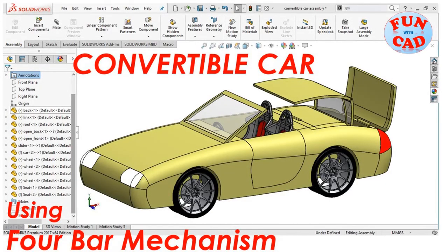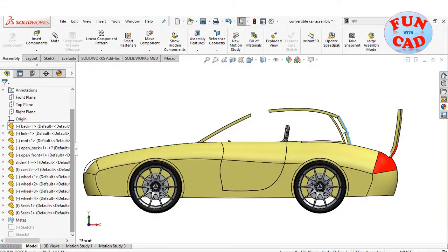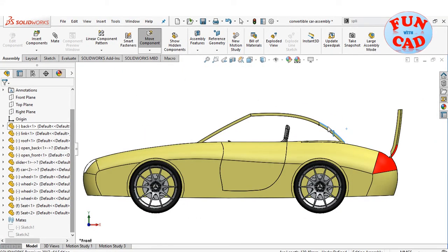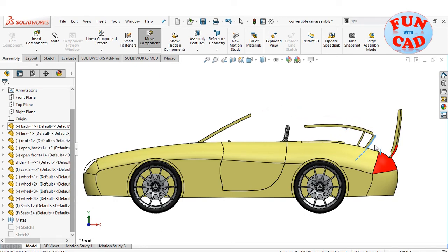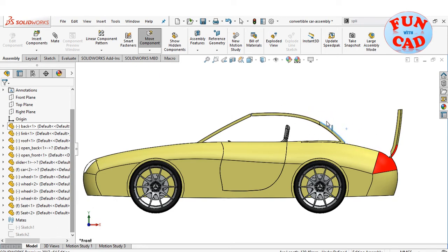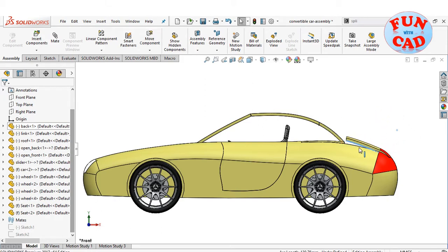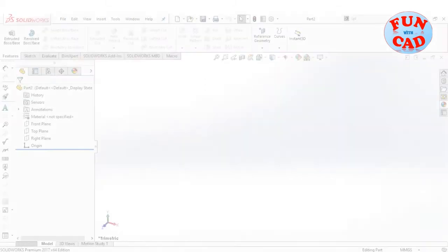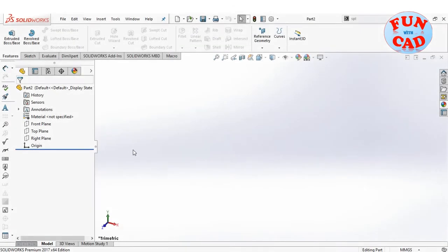Hi everyone. In this video we will design and assemble a simple convertible car. The convertible mechanism for the roof is inspired from a simple 4-bar link mechanism. Let's start.